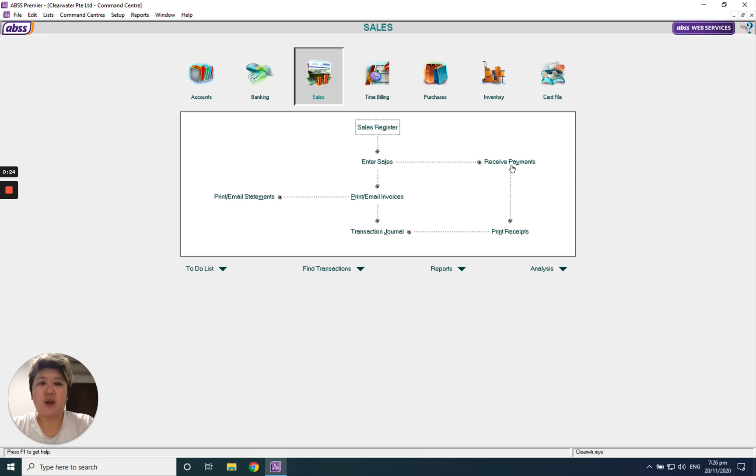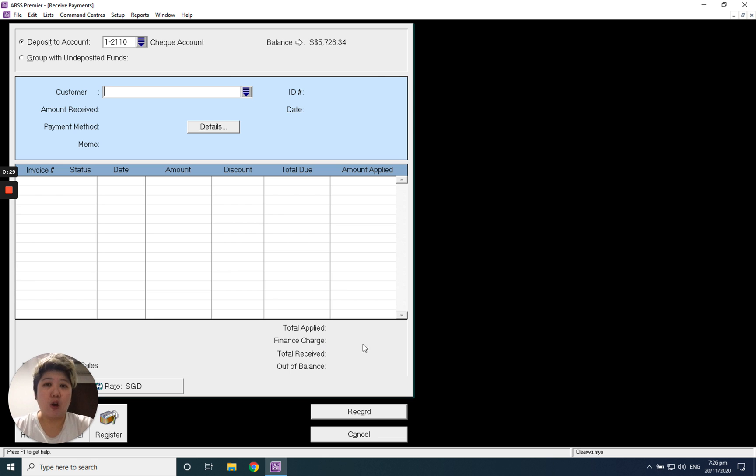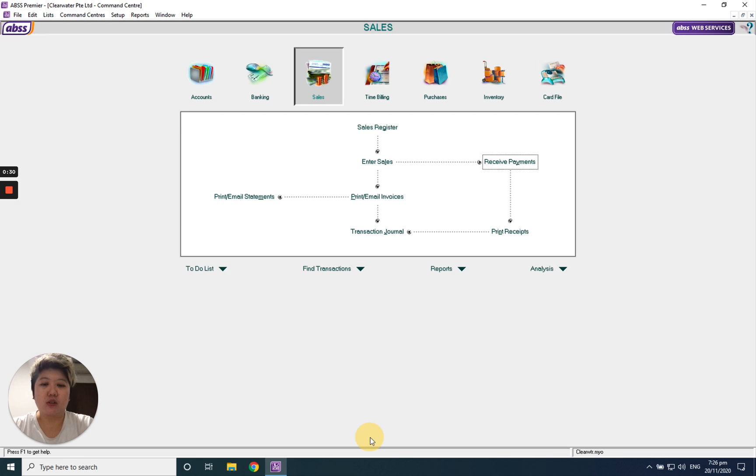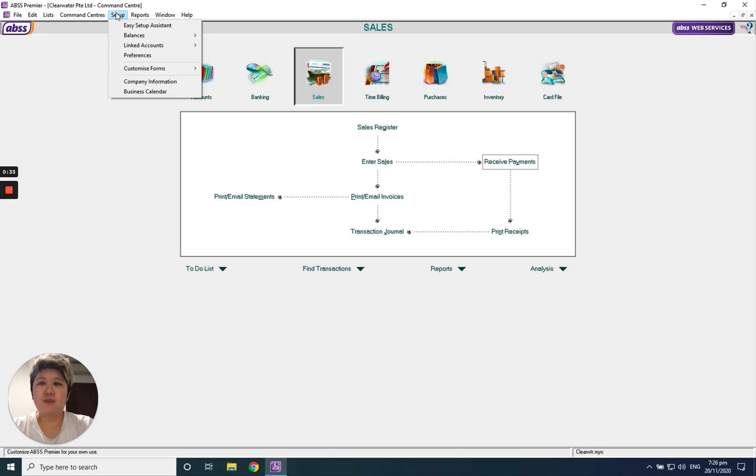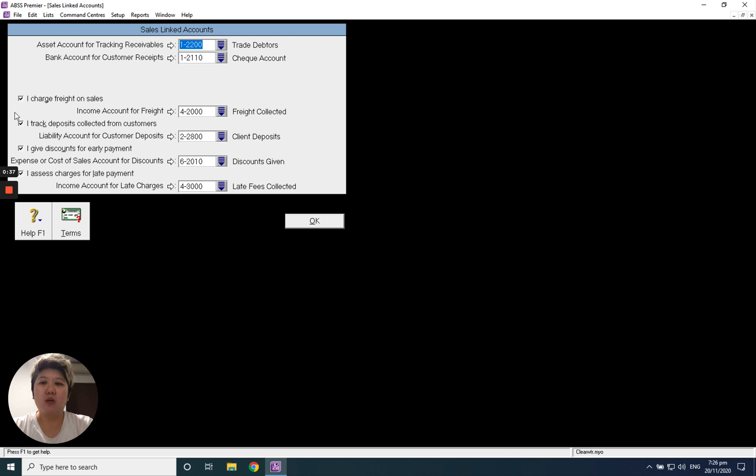Change the finance charge - instead of linking to finance charge, you have to link to your bank charges. How to link it? Go to setup, link account, sales account, and under here, access charges.